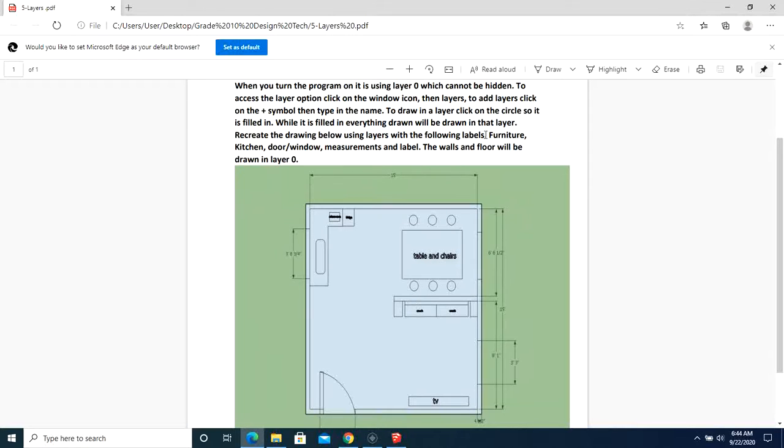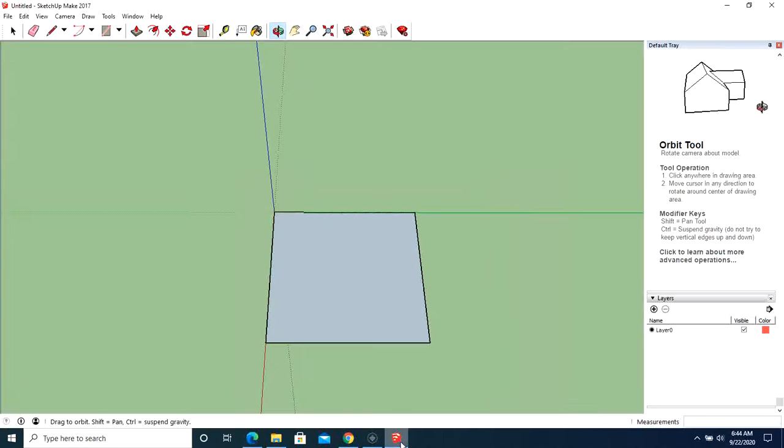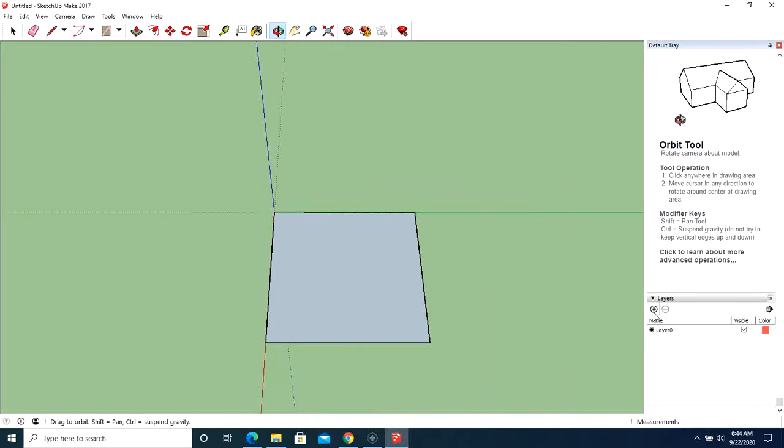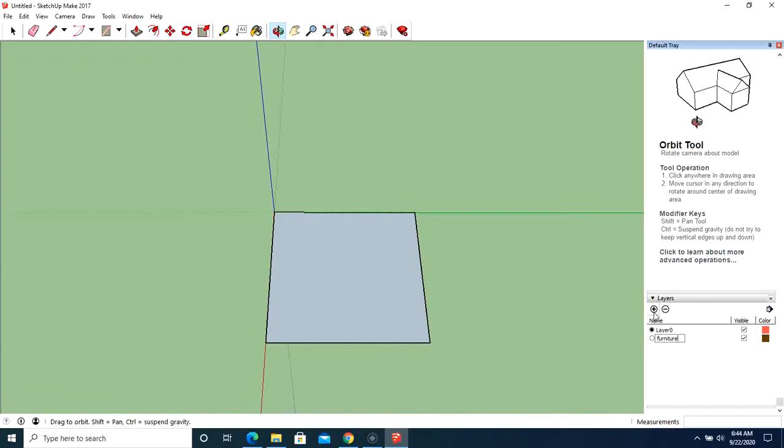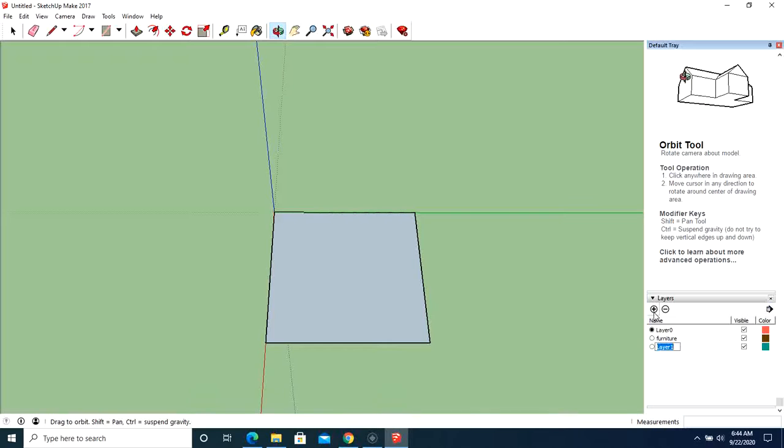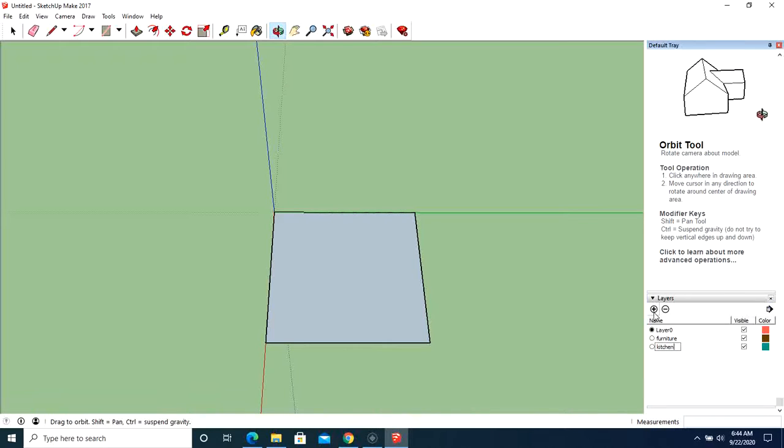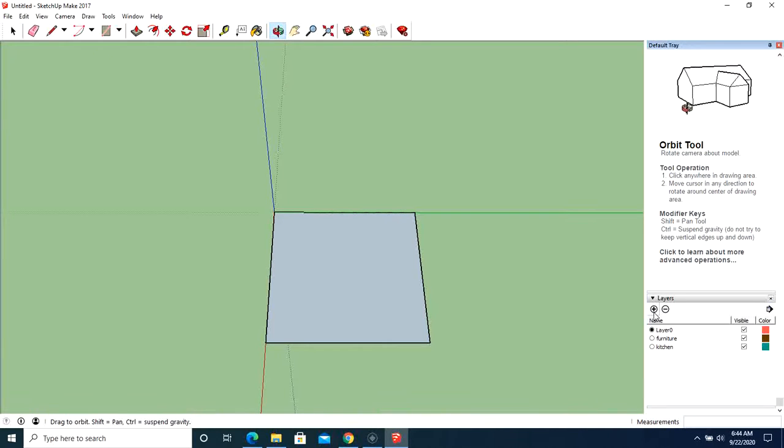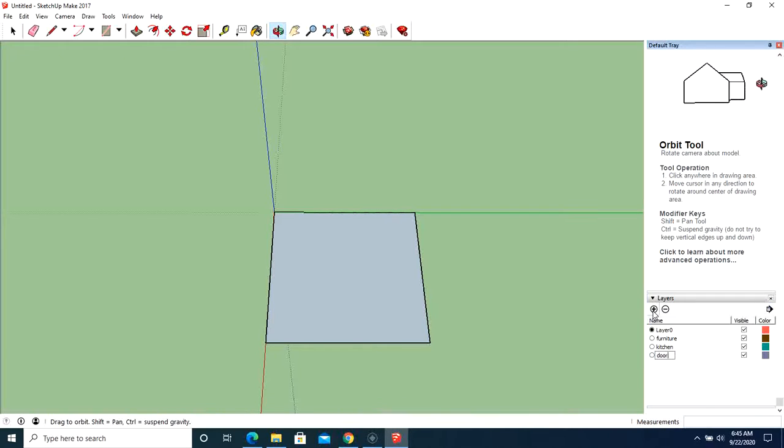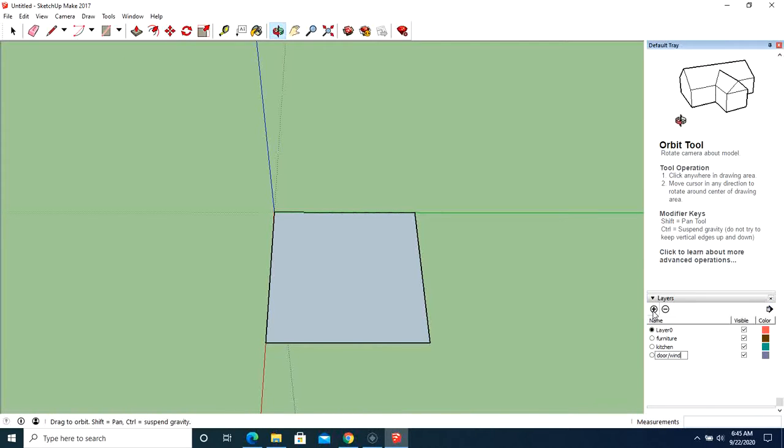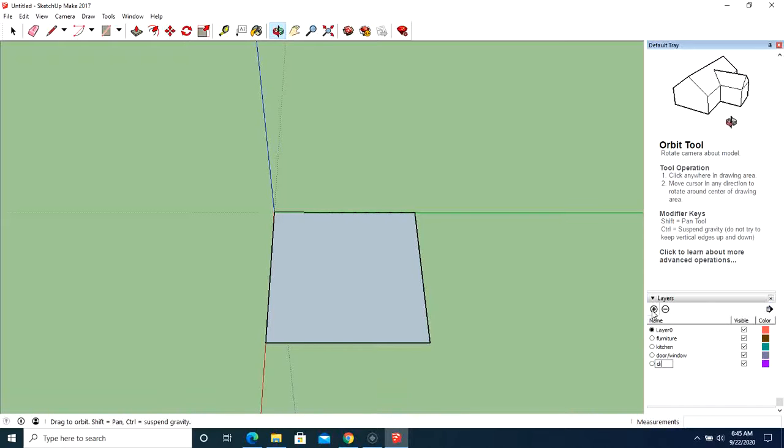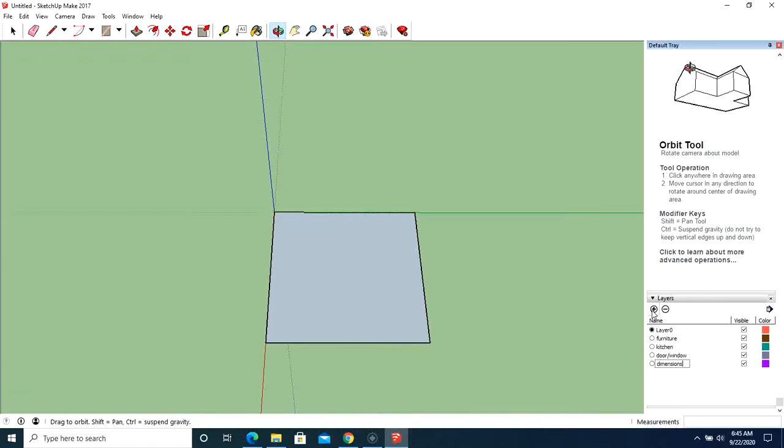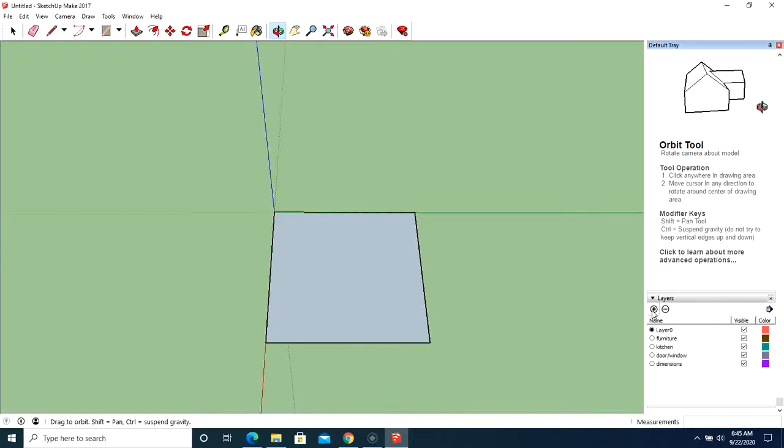Okay. Now we need layers for furniture, the kitchen, door window. Okay, so let's add those layers. To do that, we're going to click on this. So then we're going to type in furniture. Enter. Kitchen. Enter. Door slash window. Enter. Dimensions. Enter. And label.